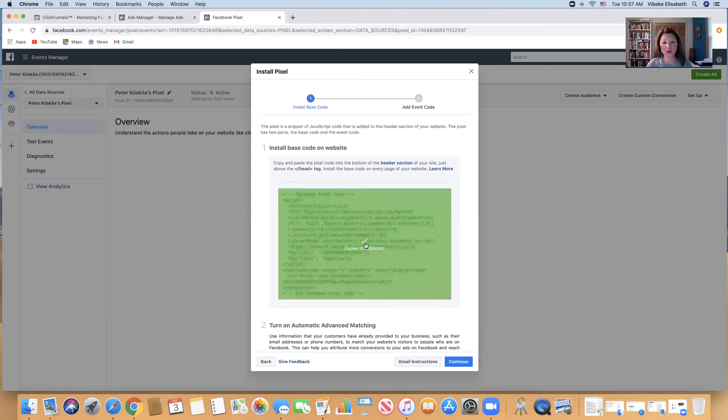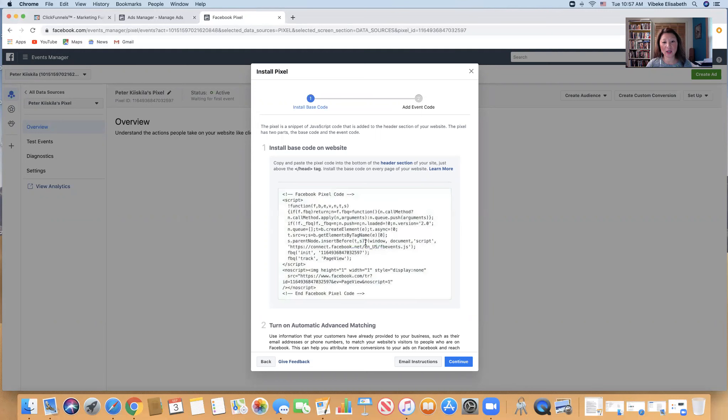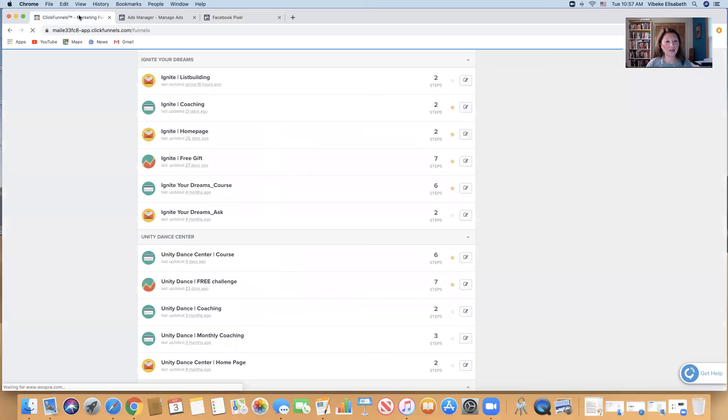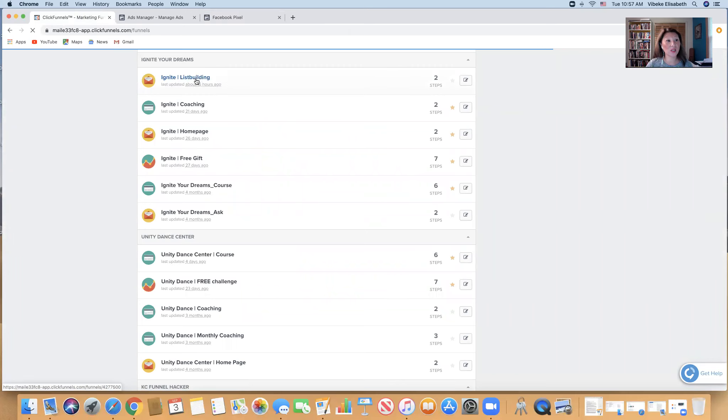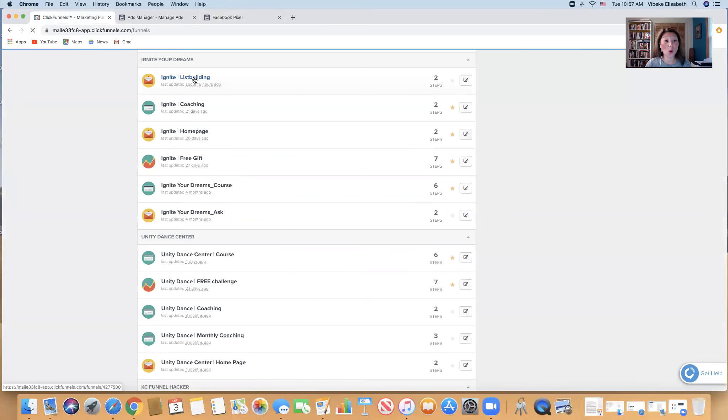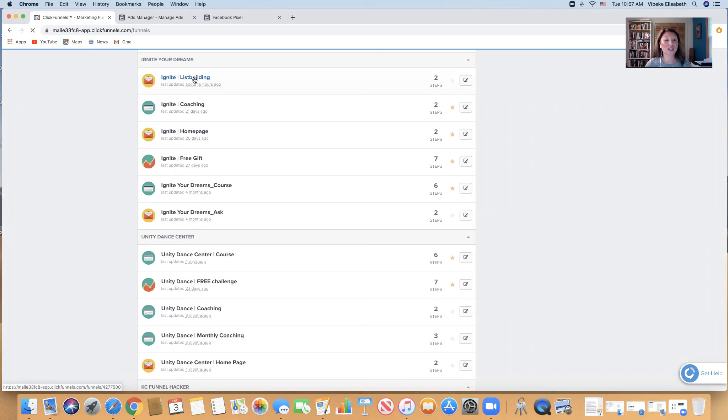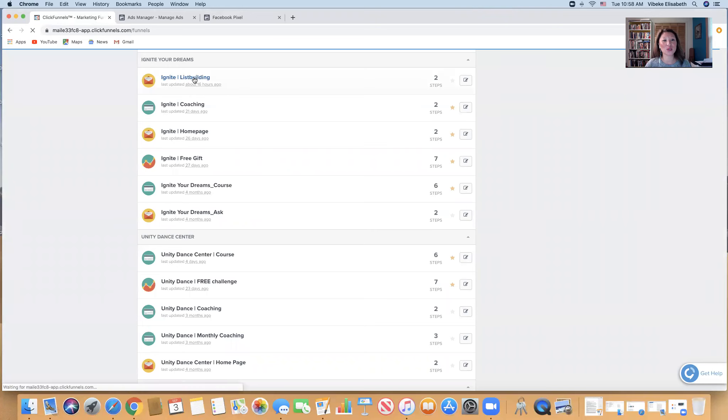And if I go to one of my lead pages, I use ClickFunnels. If you don't know what that is, I can highly recommend you use that for everything in your business. I use it for all my funnels, my home page, my courses, and I put a link to it under this video if you want to use it.